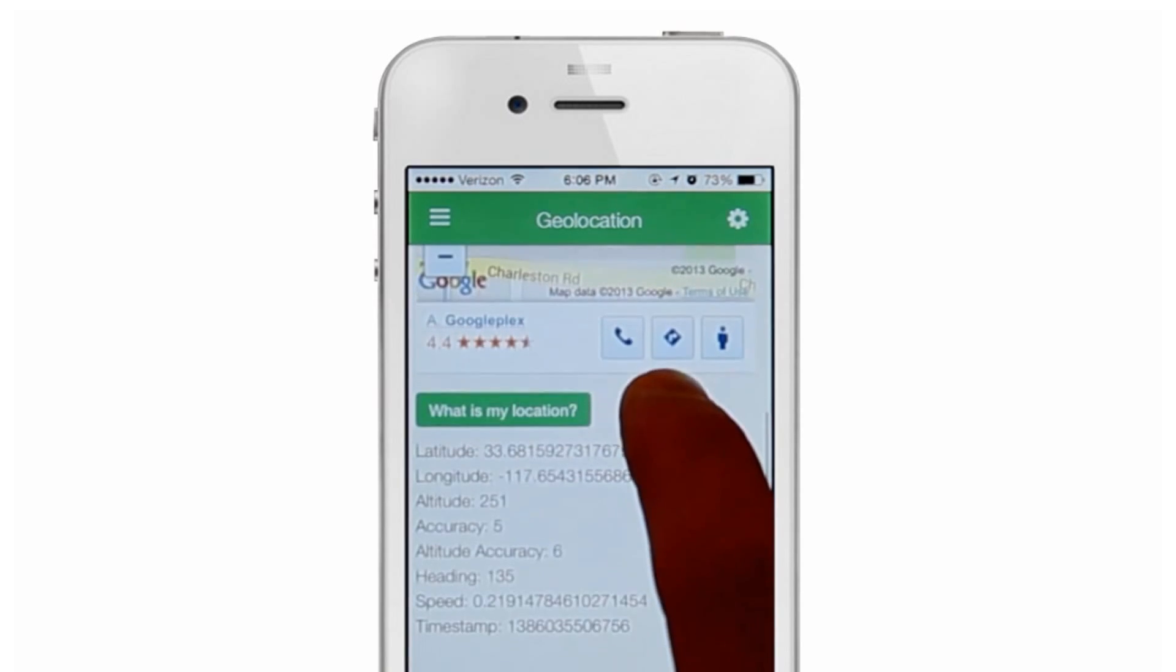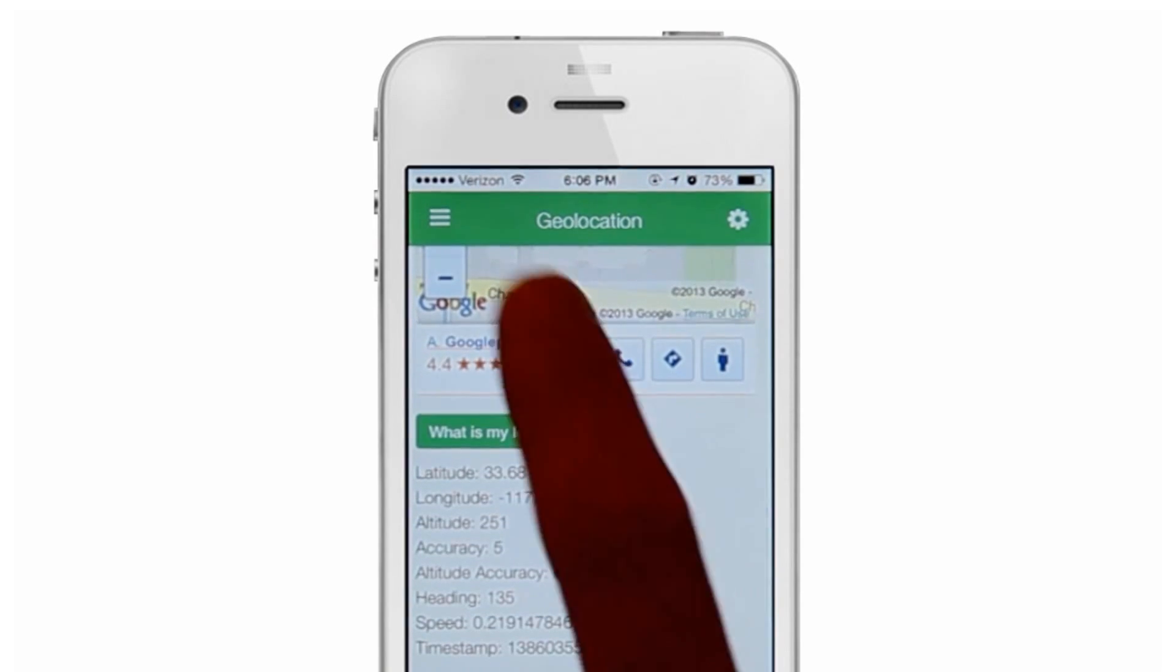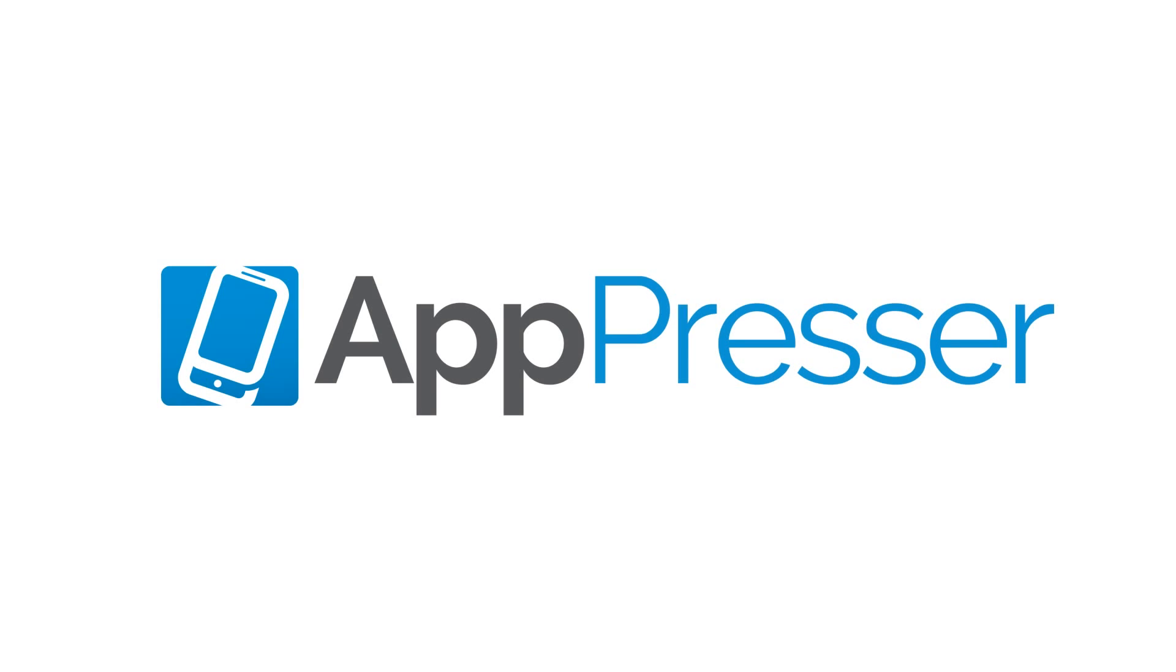This exciting combination is now possible with AppPresser, the world's first mobile app development framework for WordPress.